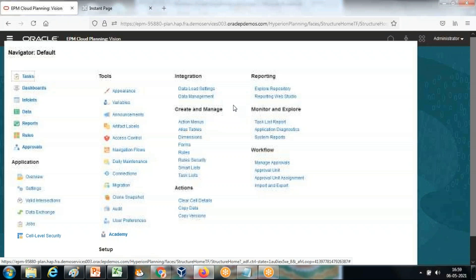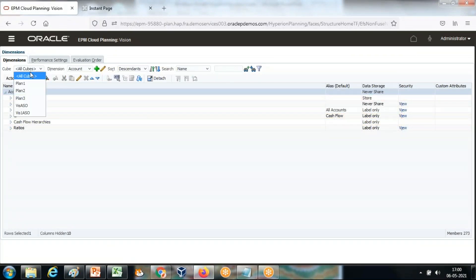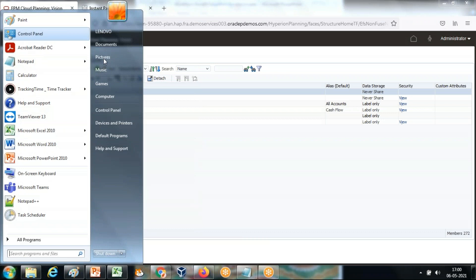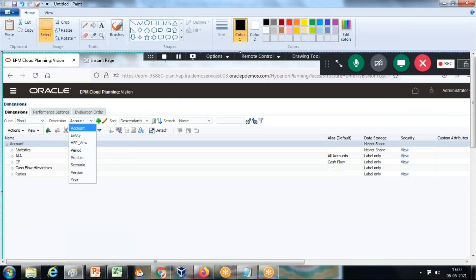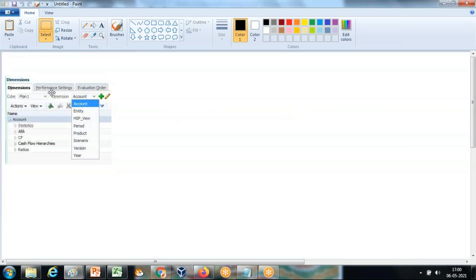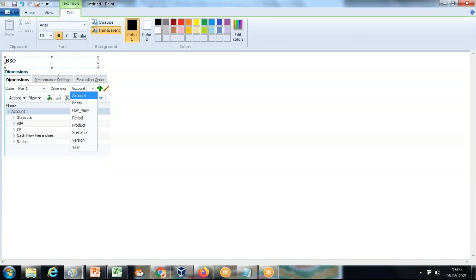Let's see the dimension structure. My source cube in this example is the Plan One cube — this is the dimensionality of it. Take a snapshot of it. This block storage data with these dimensions I'll put into my ASO cube. Let me label it — this is the BSO cube or input cube.